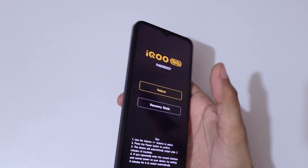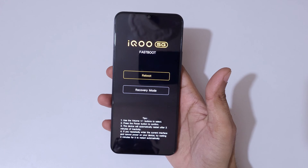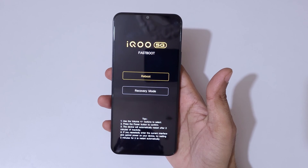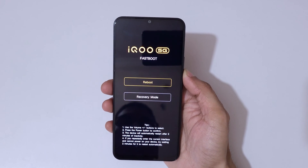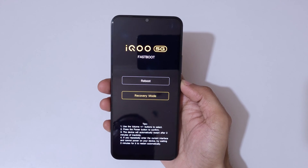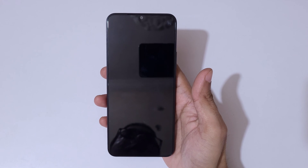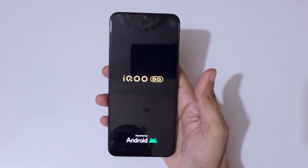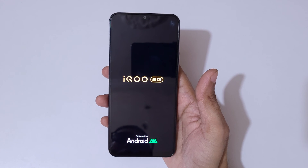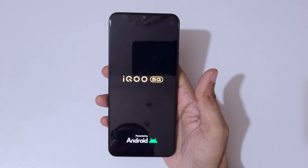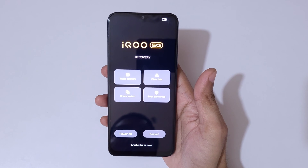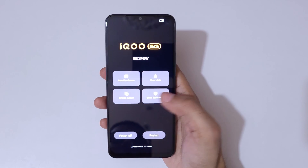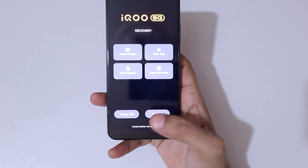Release and you can see it will send you into iQOO 5G Fastboot Mode. Here volume keys move up and down, and the power button confirms. Go to Recovery Mode and confirm.